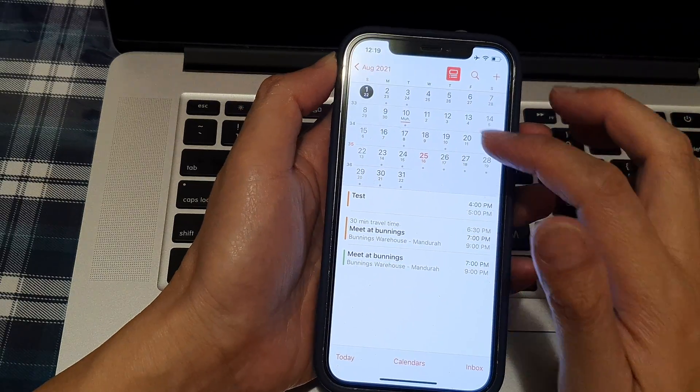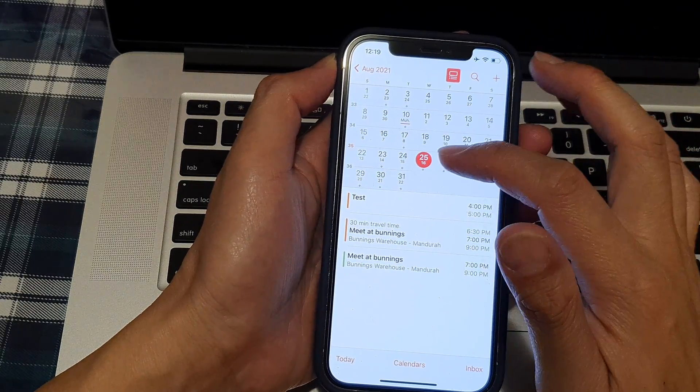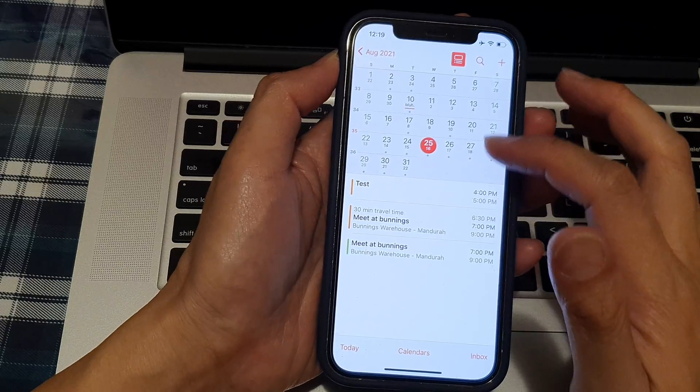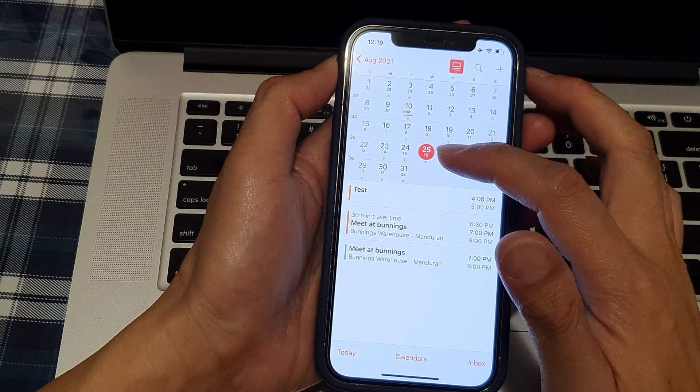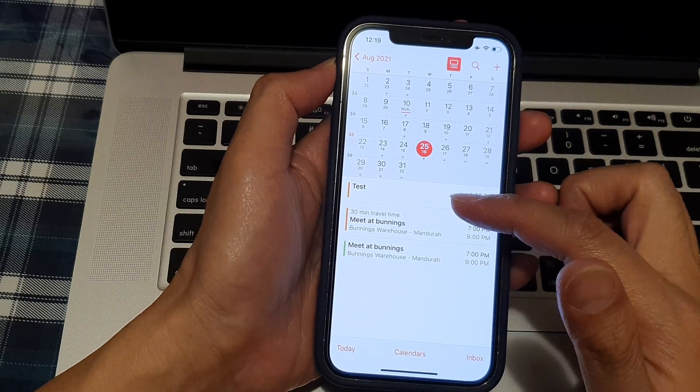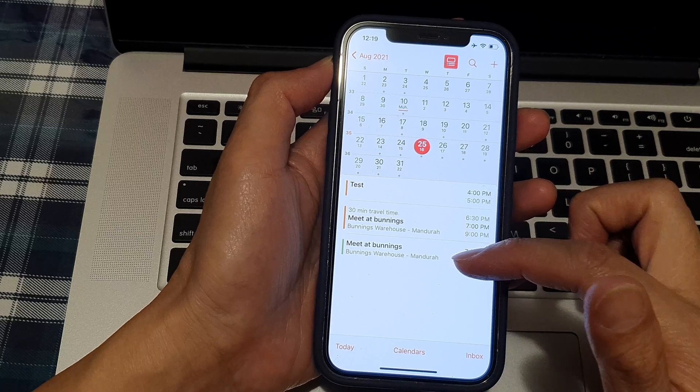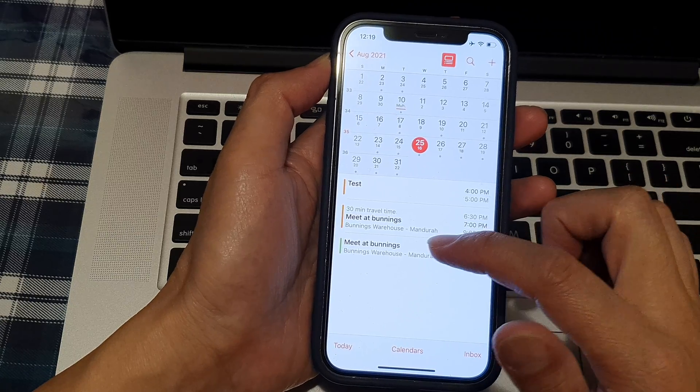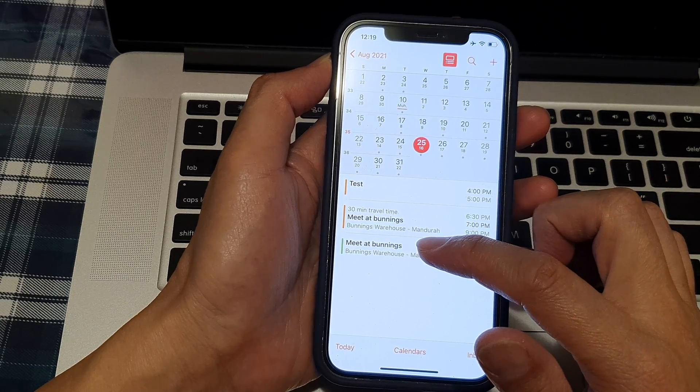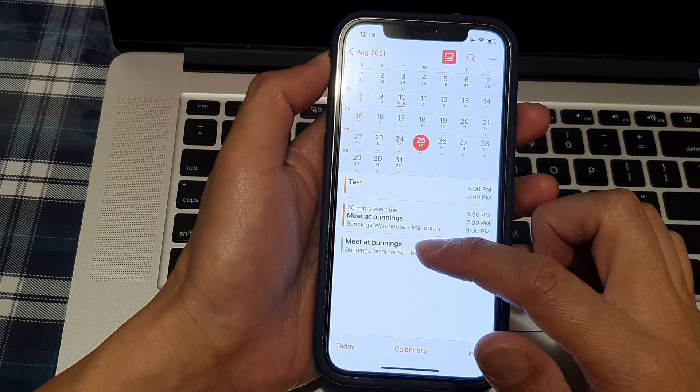Then all you have to do is select the day that has the event. So on the 25th of August, I have a few events here. If I choose Meet at Balance, let's say I want to delete this event...